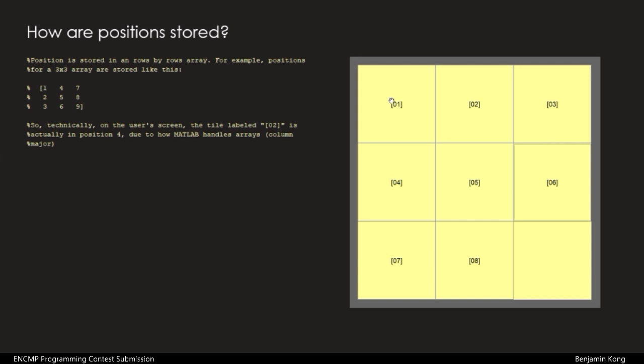To explain the game logic, the way the positions of each frame is stored in MATLAB must be discussed. As you should know, arrays are column-major, and as a result, when I'm storing the positions in MATLAB, in the case of this 3x3 puzzle, the second tile here is actually in position 4 in MATLAB. This may be hard to grasp at first, but it actually doesn't affect the game logic at all.